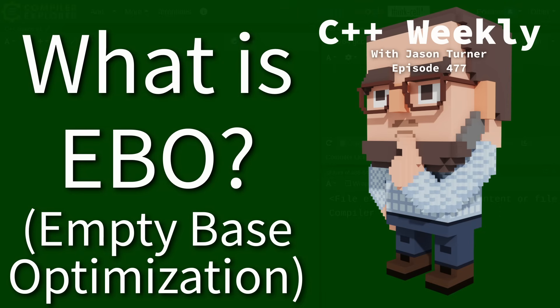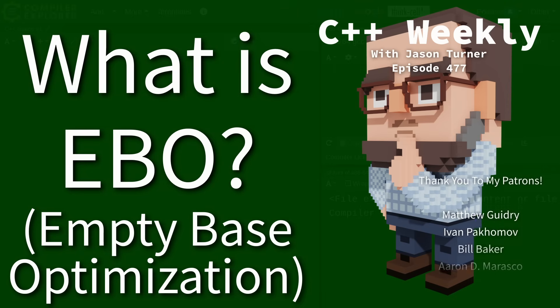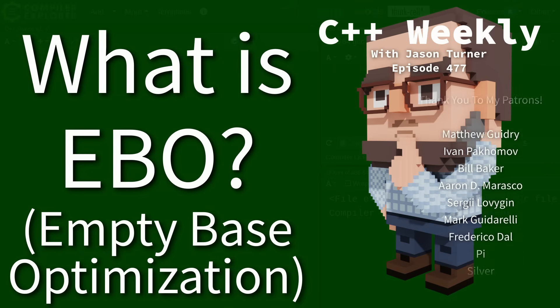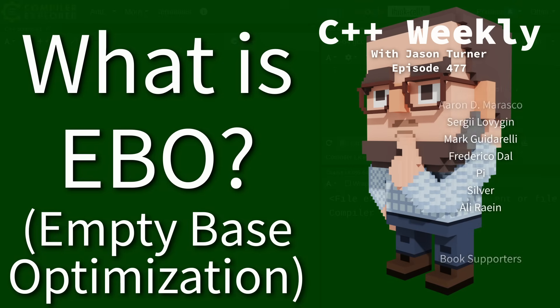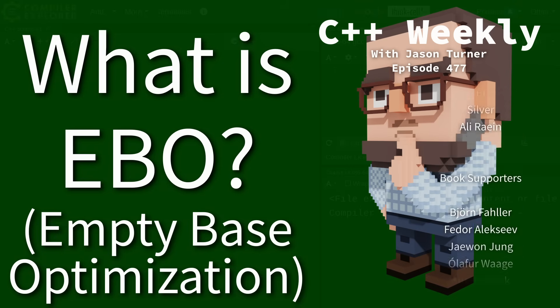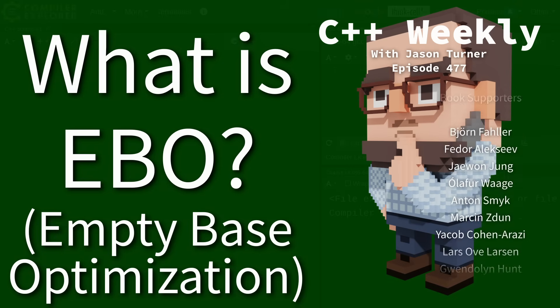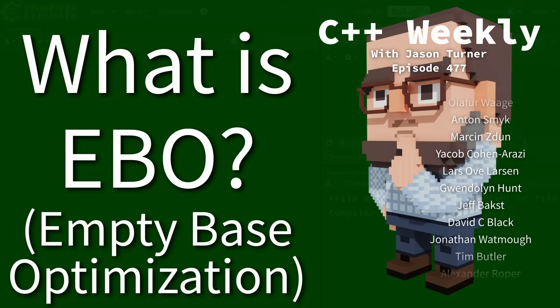Hello and welcome to C++ Weekly. In this episode I am going to touch on the topic of empty base optimization.